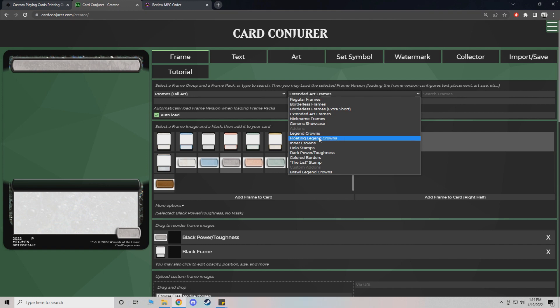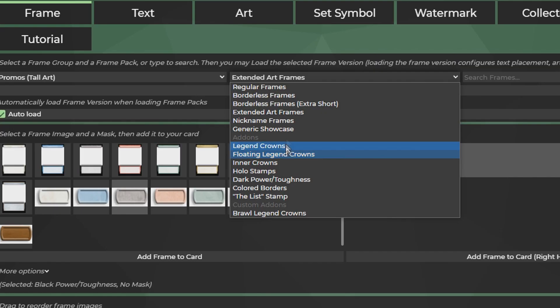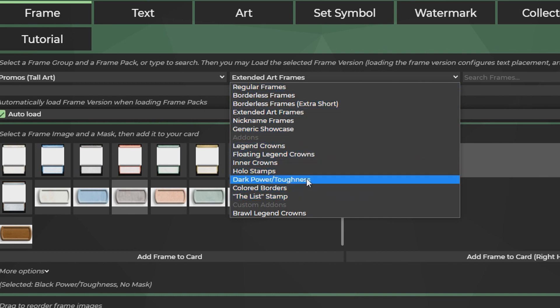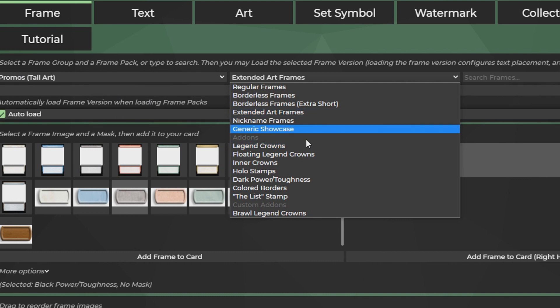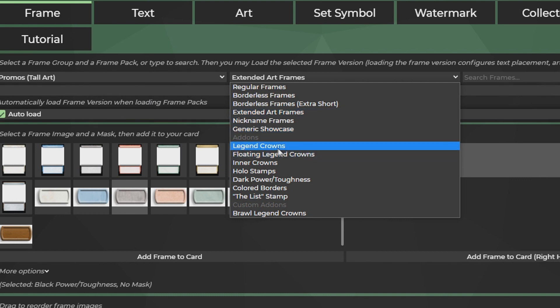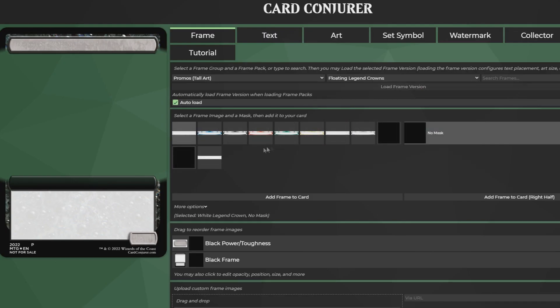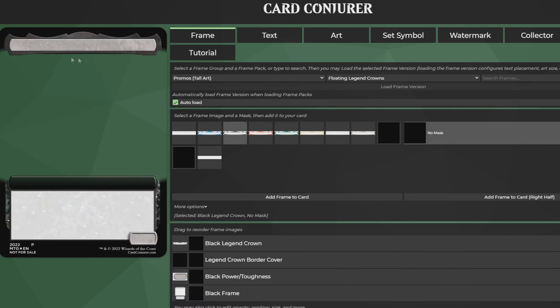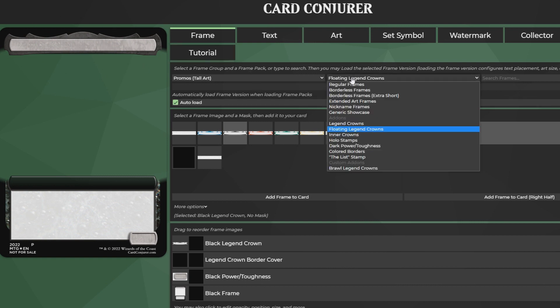So first thing I'm going to do just to add some pizzazz. Is after you've added a frame you can actually stack extra stuff on top of it. Some of the things at the bottom change the existing frame. So like for example a floating legend crown is how you get that like more modern card. I think like with the legendaries they kind of have the more modern crown.